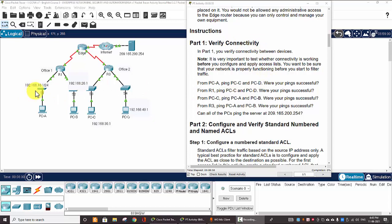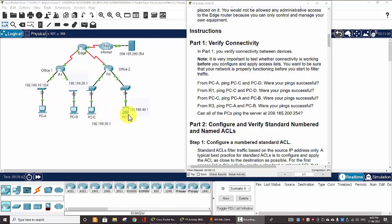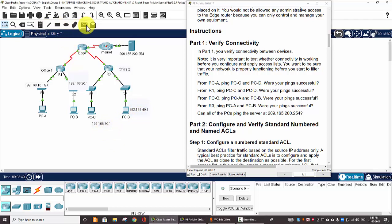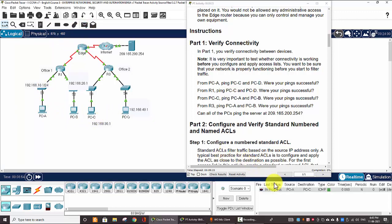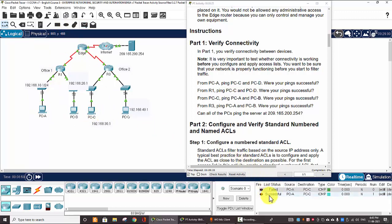First, we will ping from PC-A on this network - I call it the TAN network - to PC-C and PC-D on the 30 and 40 network. I use the Simple PDU and click on PC-A and PC-C. It failed the first packet. The second one is successful.